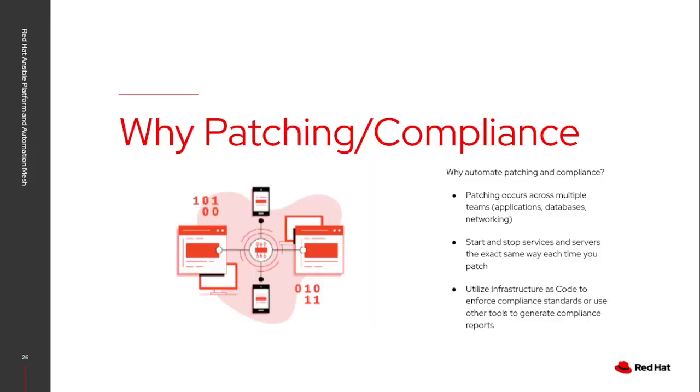So why do I care about patching and compliance and why do I want to automate it? Typically, patching doesn't just occur across a single team, especially when you're talking about the complex applications and servers that exist today.